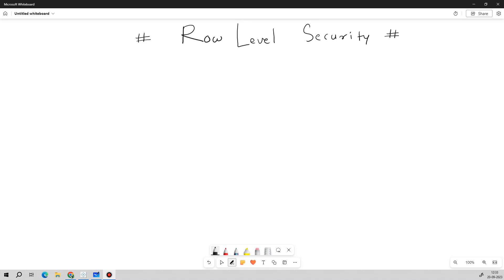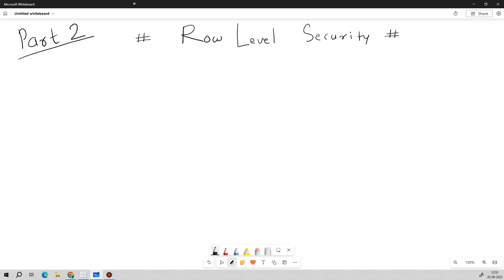Hello friends, welcome back to my channel. In today's video I am going to discuss Part 2 of the BI project, where I will show you how a BI project works in a real work environment. A very essential factor in this video is row level security, which is considered very important when working on any BI project. This is Part 2, so if you have not seen Part 1, I will give the link in the description.